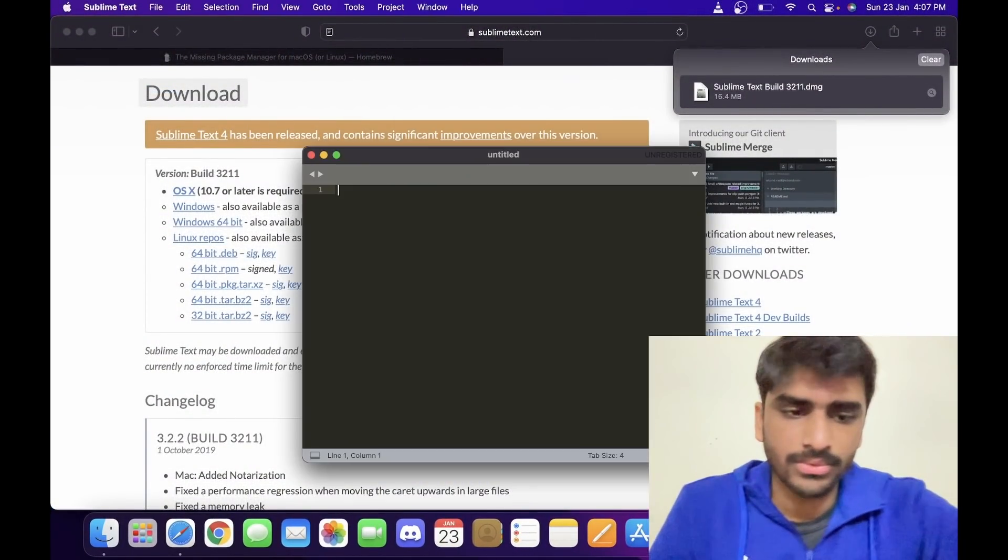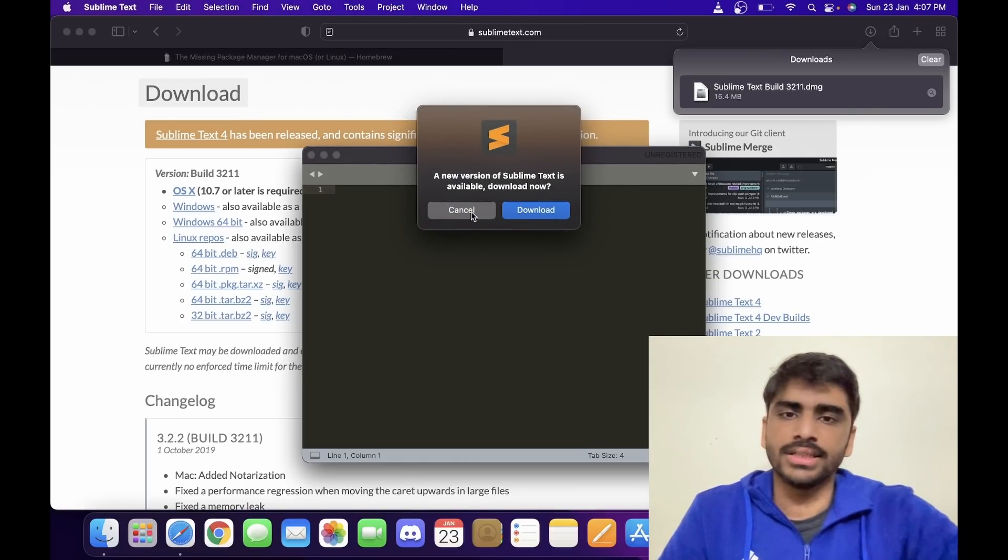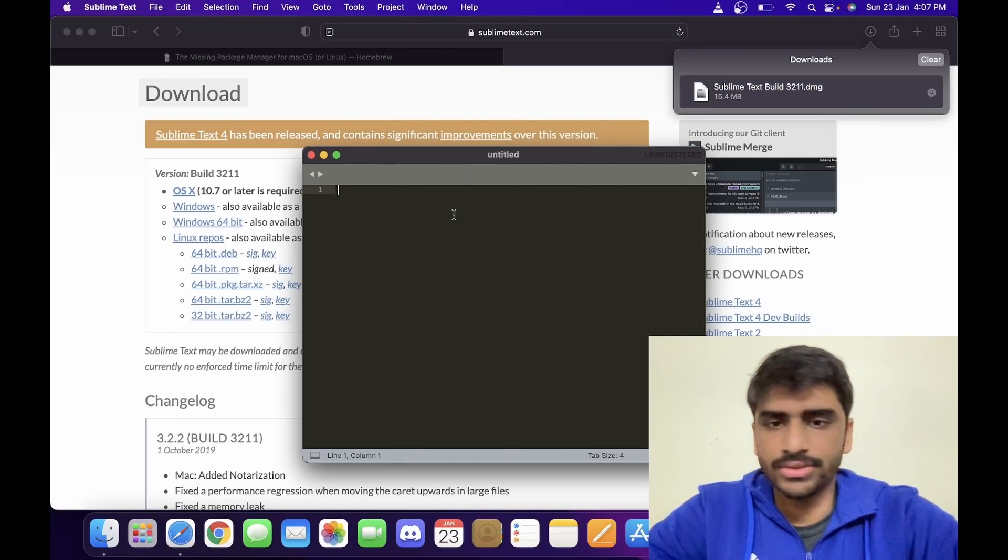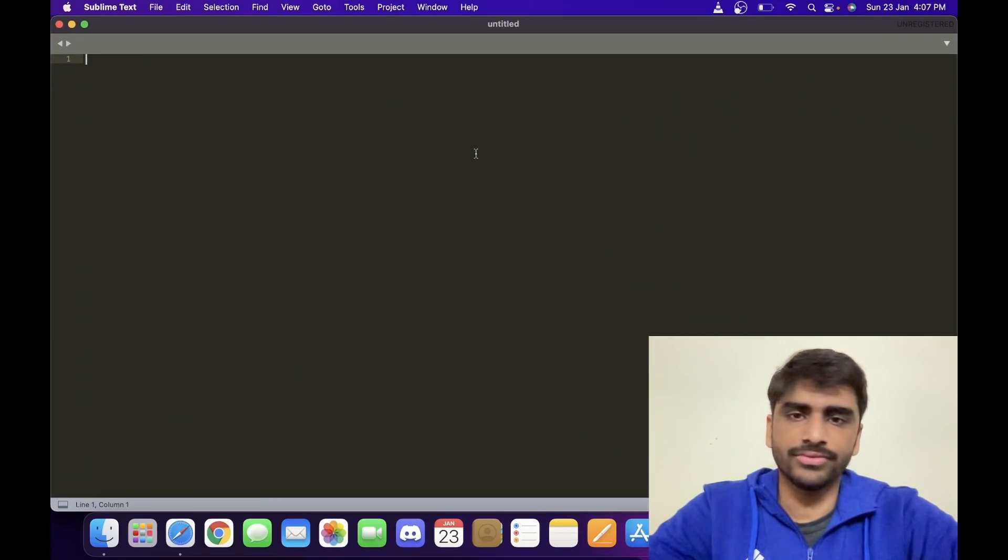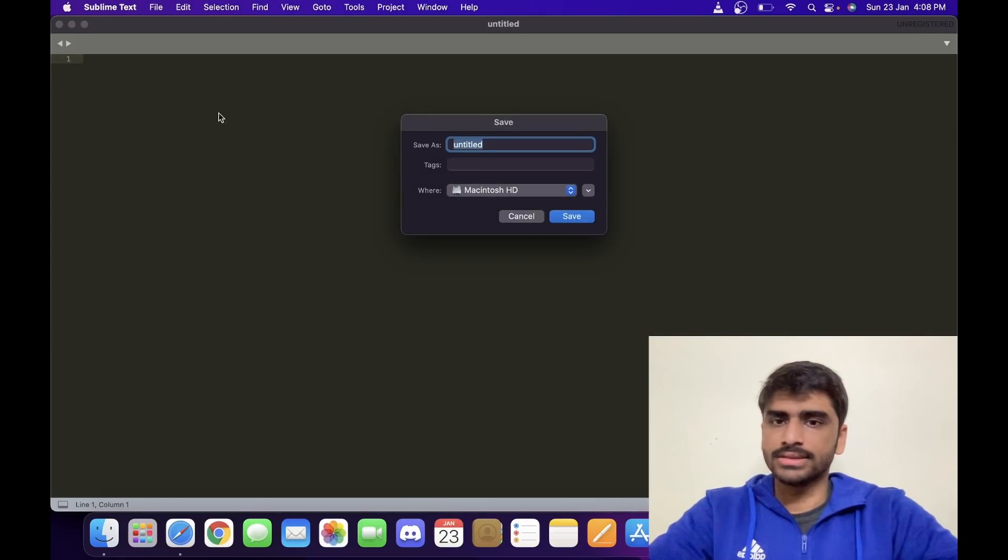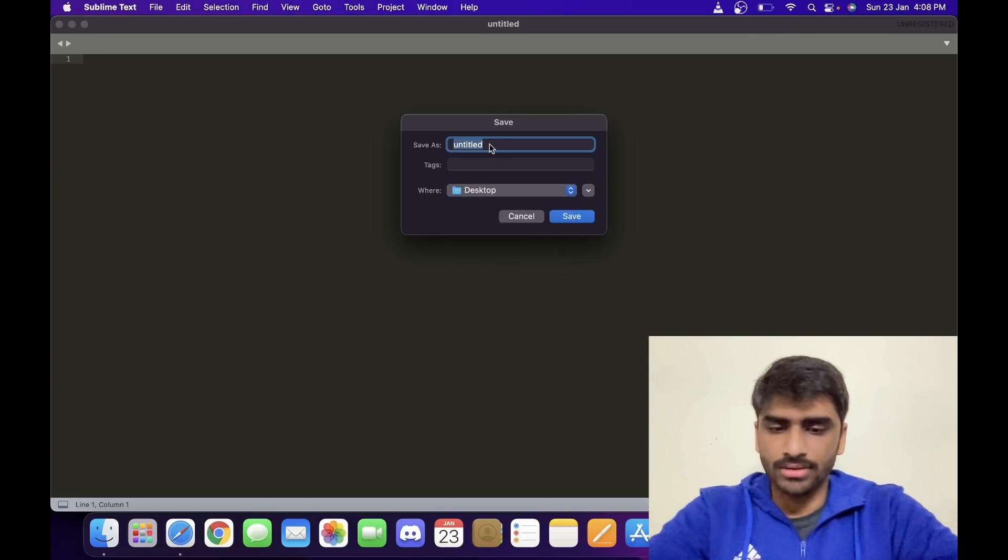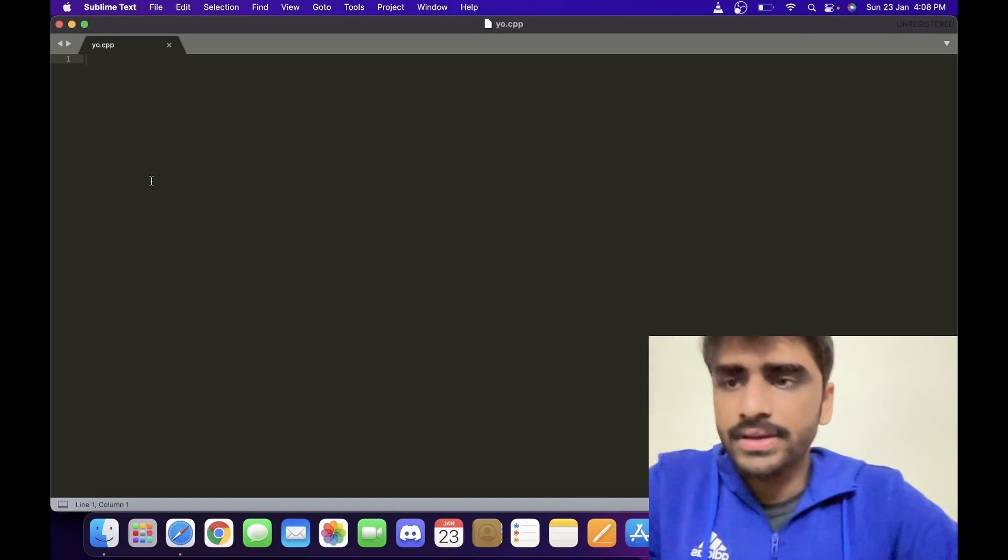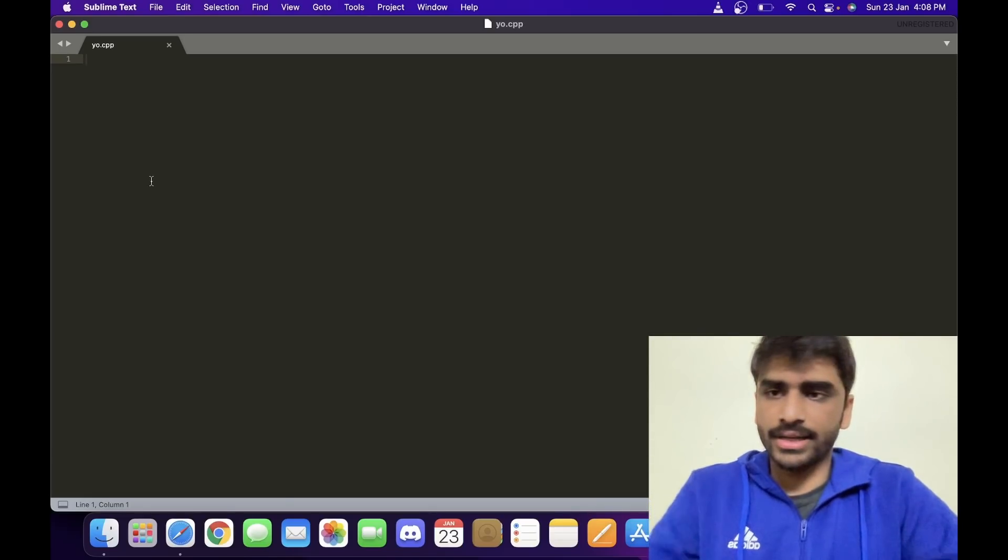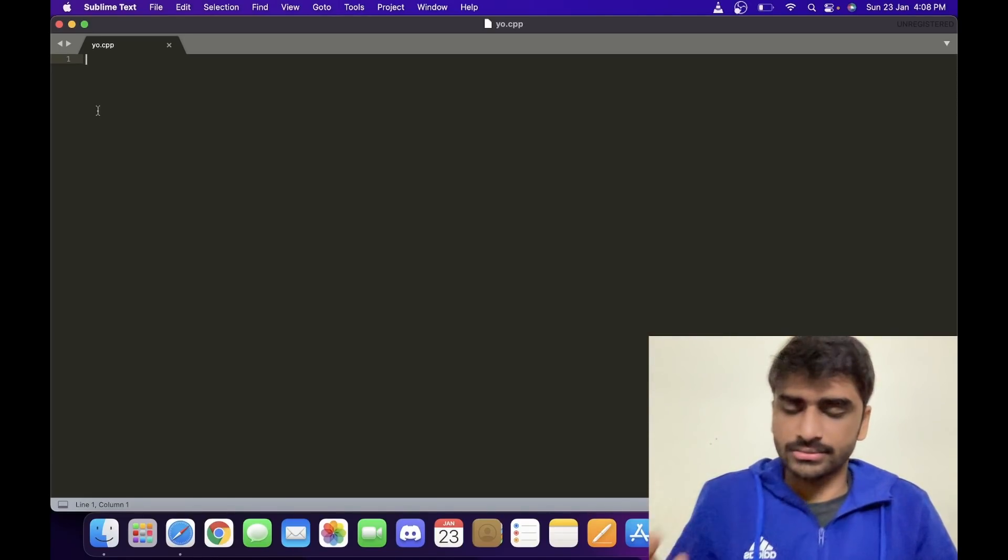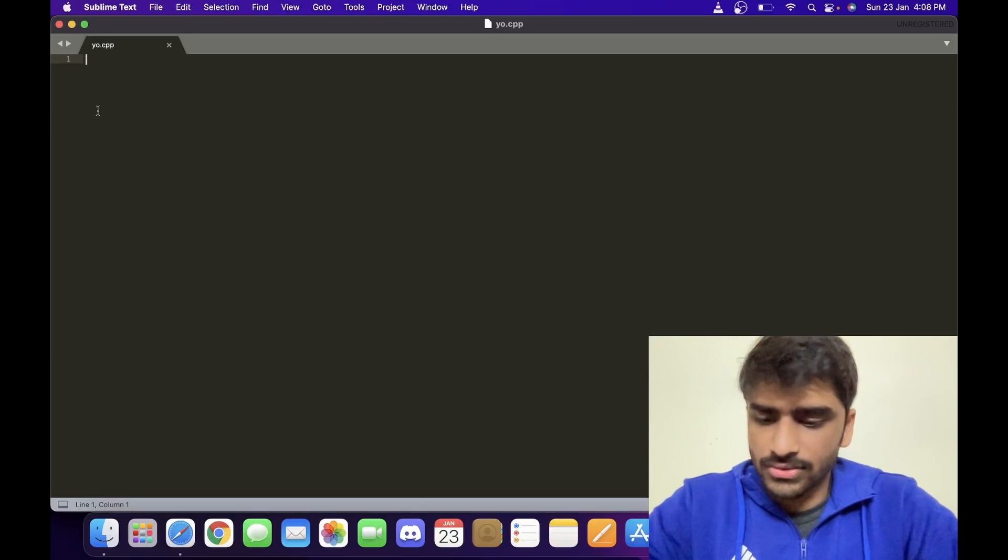Okay, so now I have Sublime Text 3. It asks whether you want to download the new version, so I'll just click cancel because I don't want Sublime Text 4. In this, I can just make a file. I like to make it on my desktop. I always name it yo.cpp. So I have a file named yo.cpp, but I cannot compile it yet.